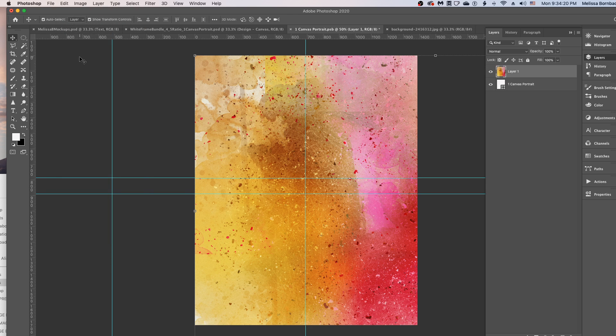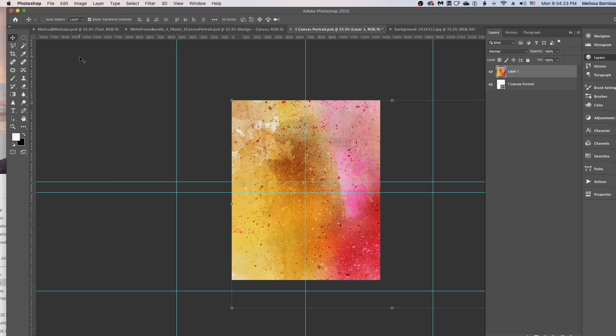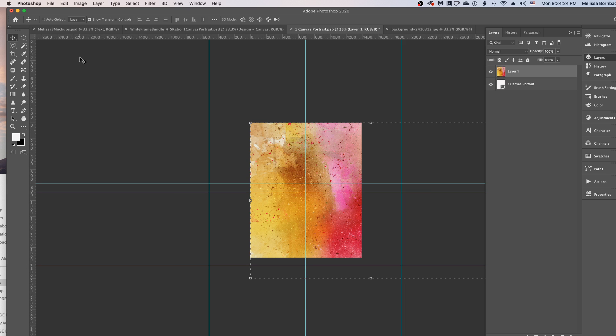If you want to zoom out, you can press Command-Minus on a Mac or Control-Minus on a PC.